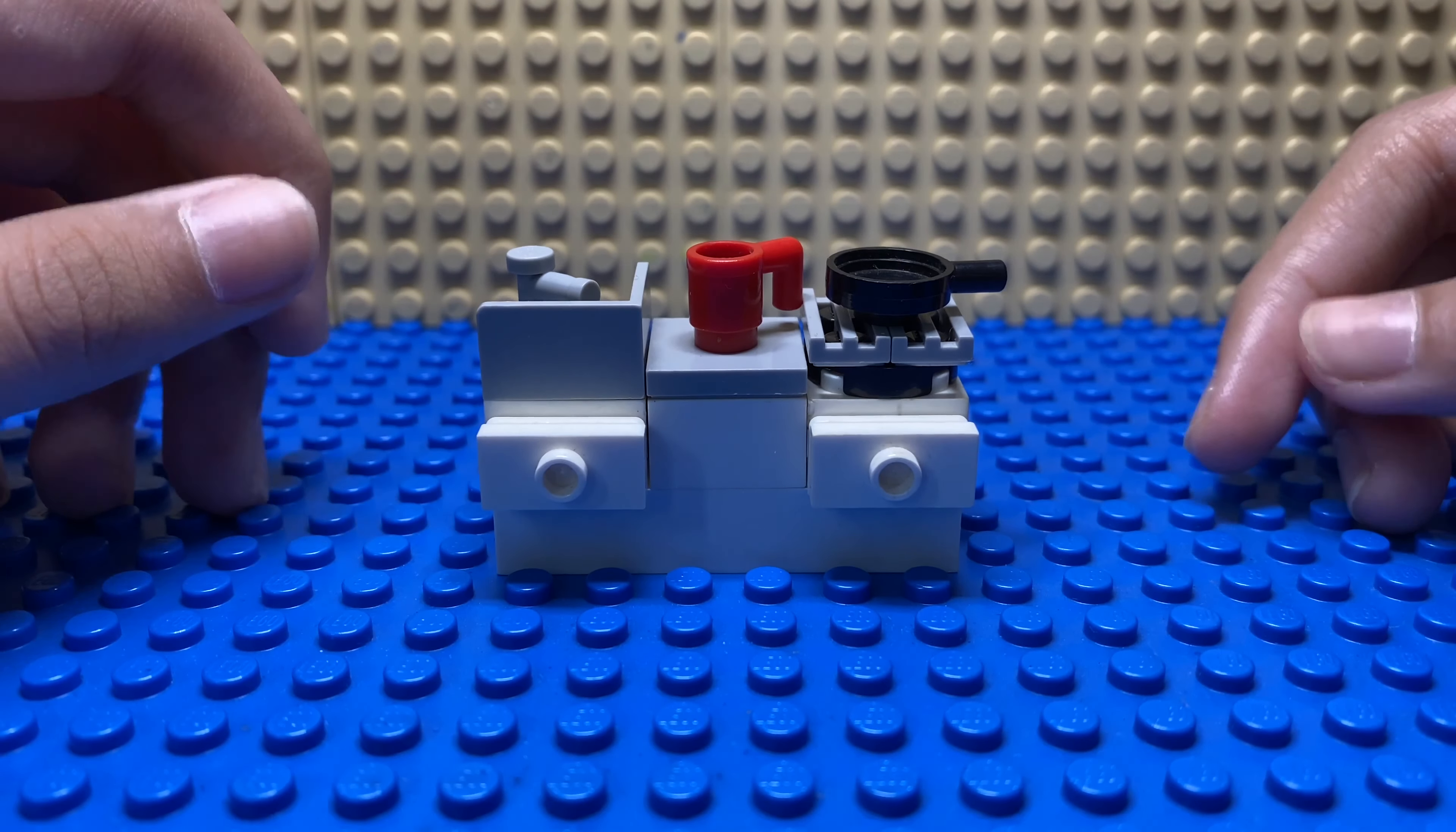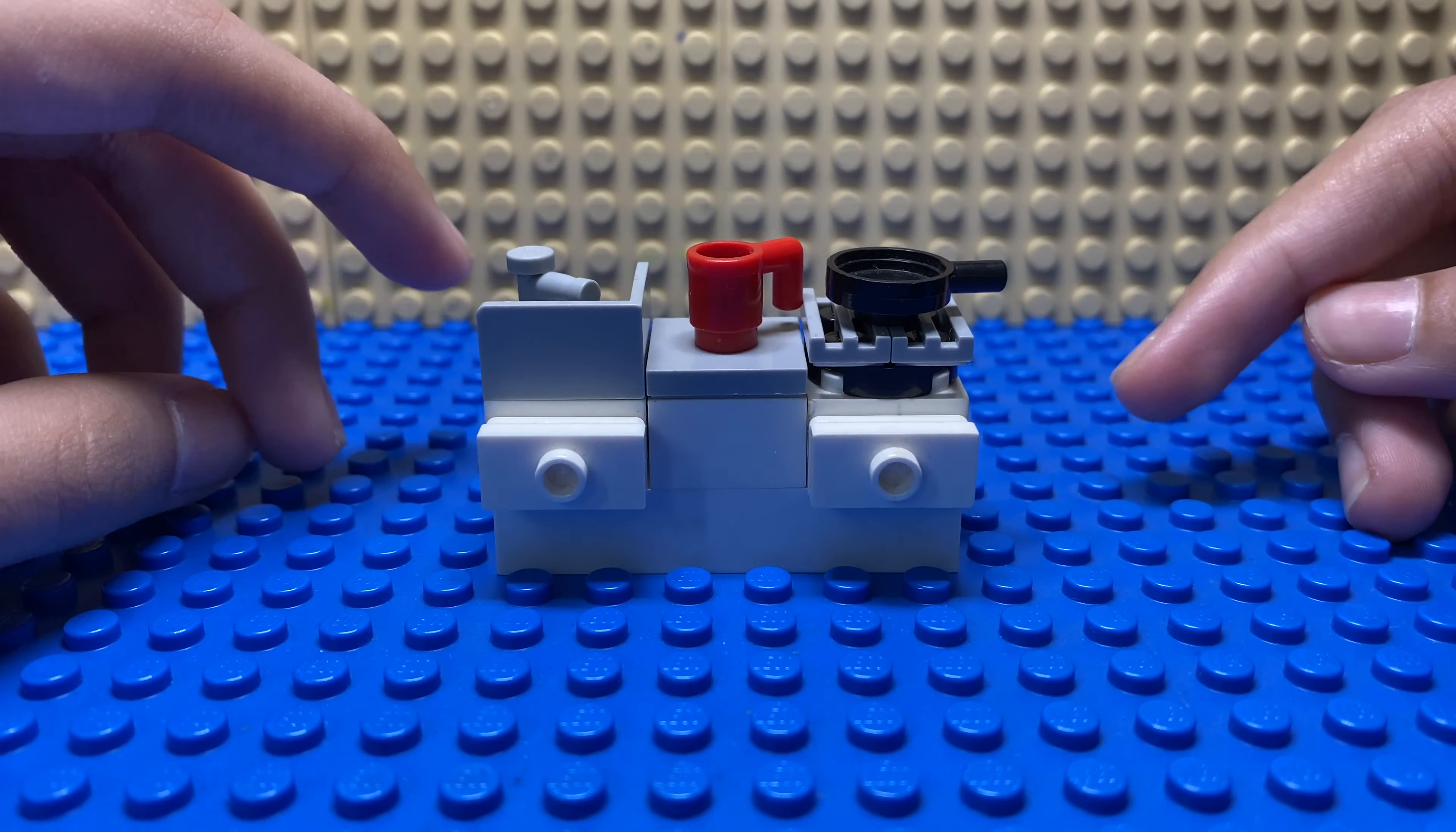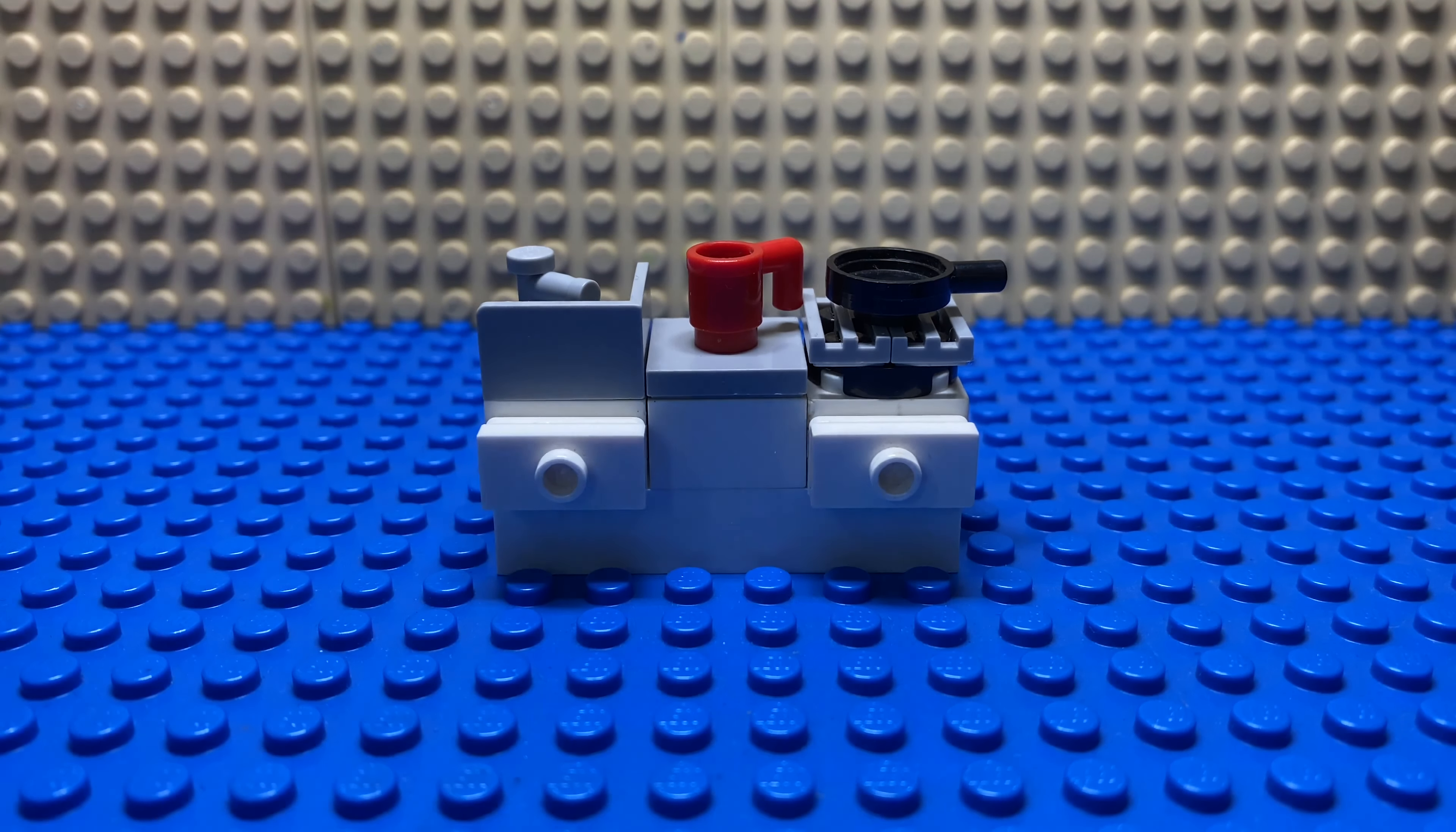Hey guys, today I'll be showing you how to make this cool Lego stove and sink. So let's get started.